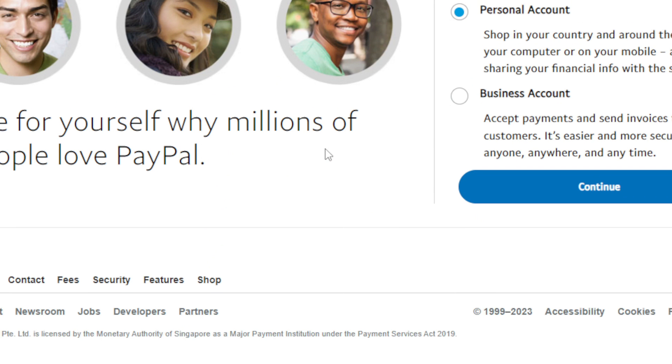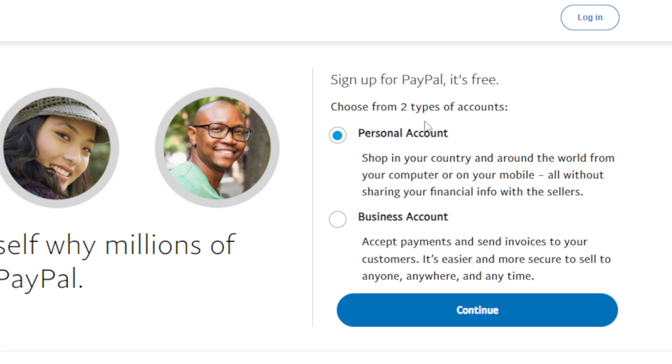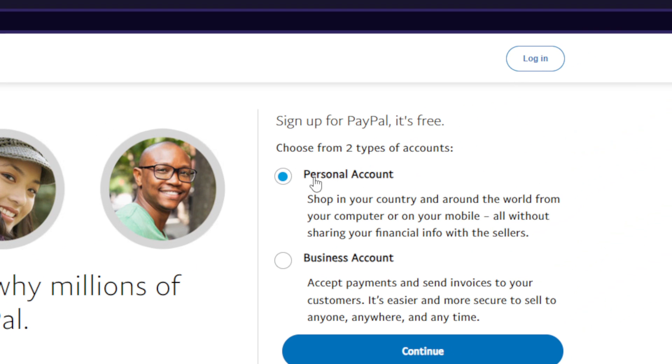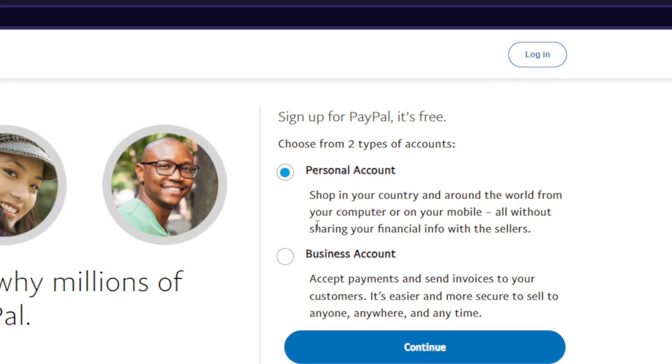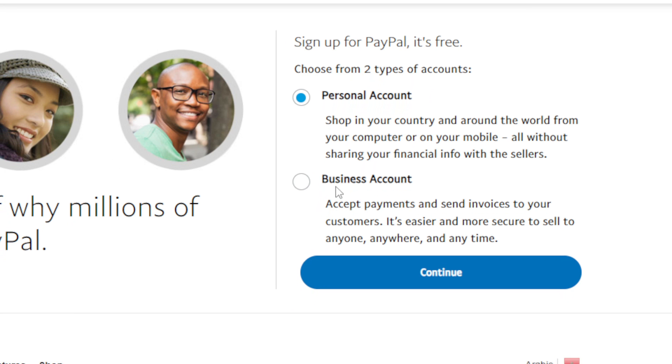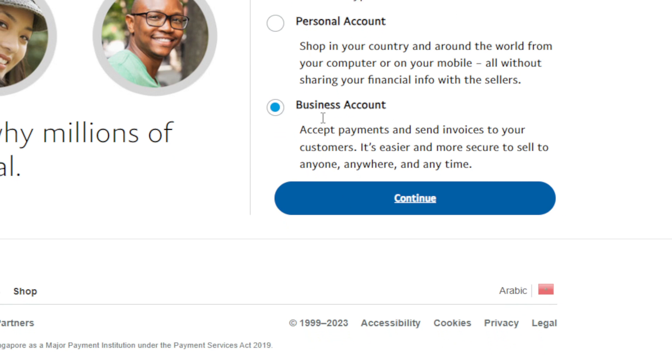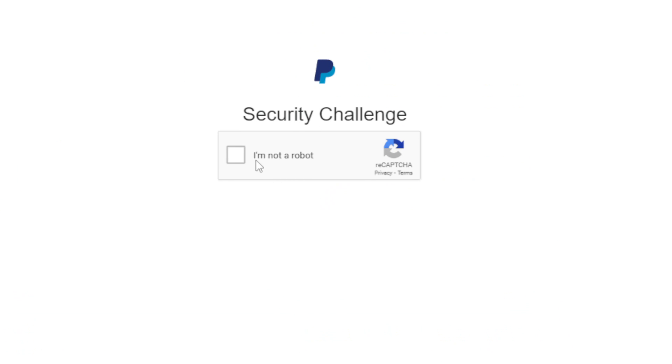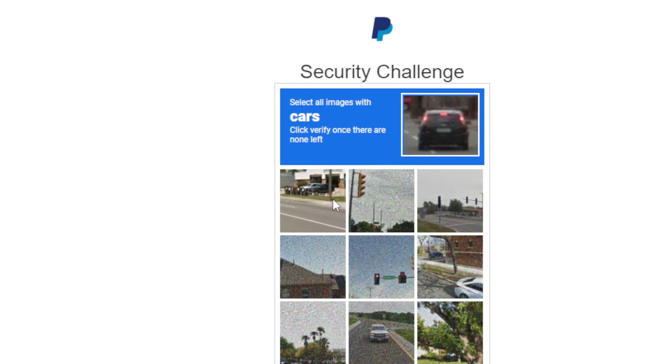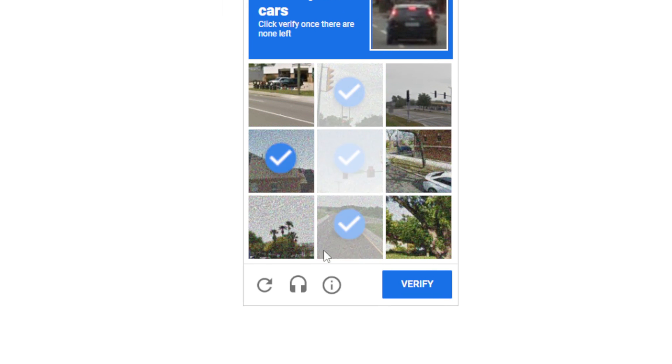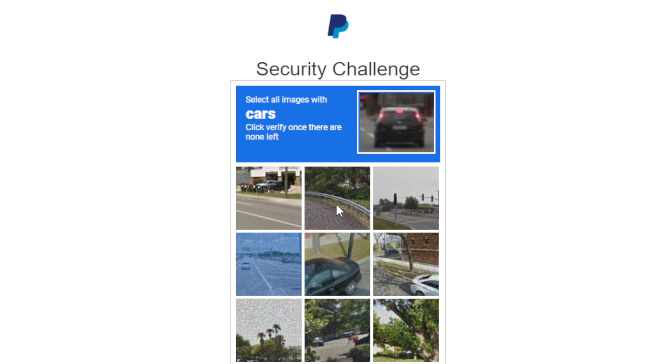If you have an account, you'll be able to log in right away. Click on sign up if you don't have an account and select if you want to create a personal or business account. If you're going to use this for your store or website, make sure to create a business account. Click on continue, verify you're not a robot, and create your account.